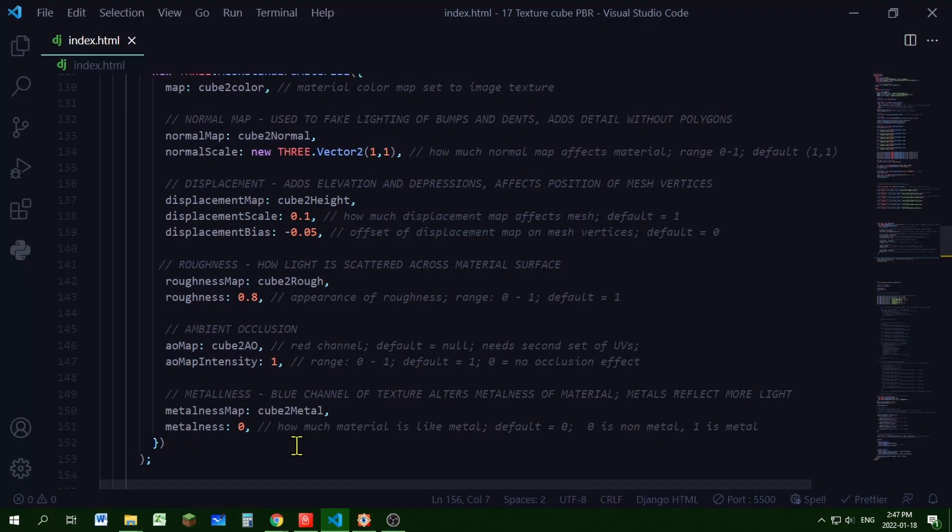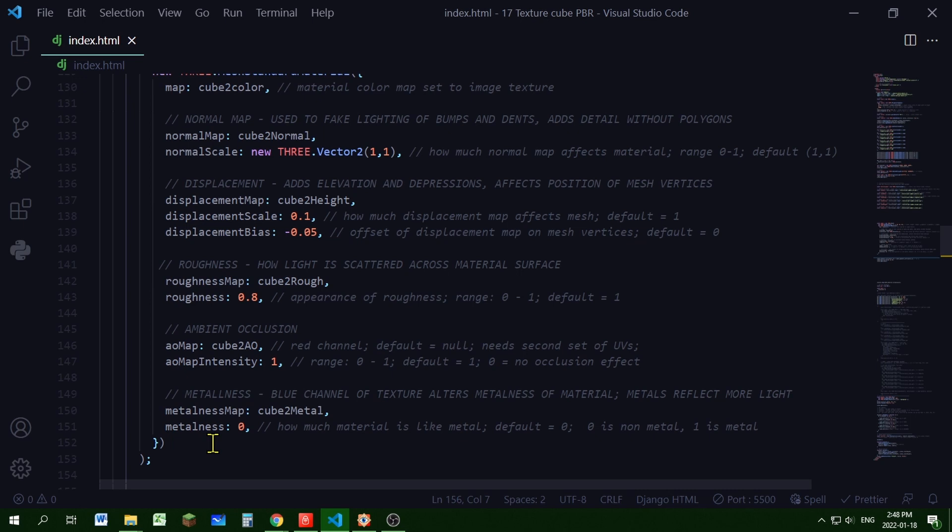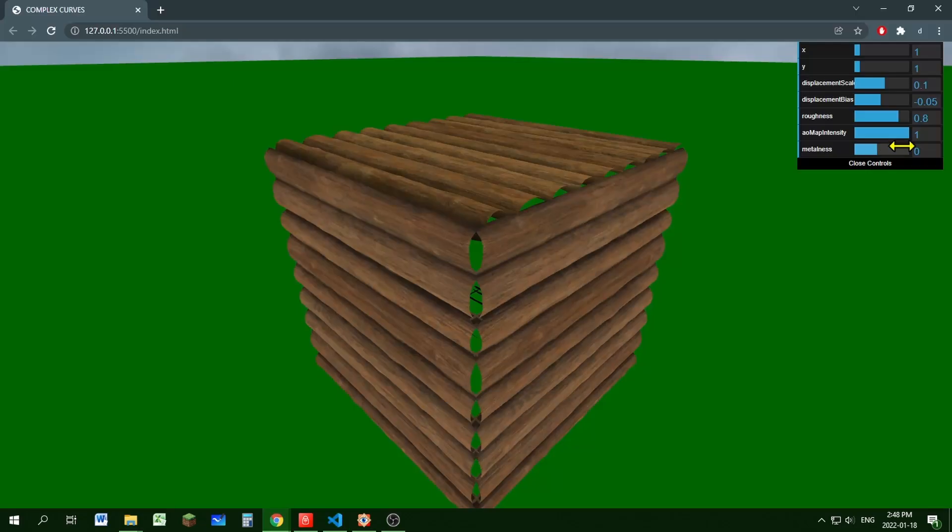Now let's add our metalness map. I'm adding the metal image to my metalness map. And you can control the metalness map by using the metalness property value. So I'm setting that to 0. And by default, it is 0. And that's really just a 0 or 1. 0 is a nonmetal and 1 is a metal.